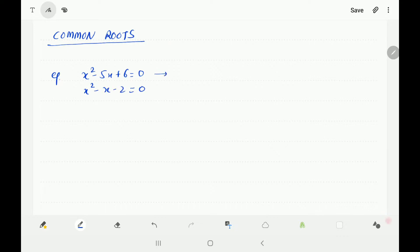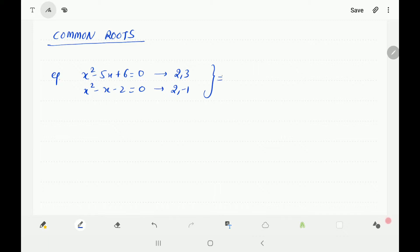If you find out the roots of the first equation, the roots will be 2 and 3, and for the second equation the roots will be 2 and minus 1. If you see these two equations, they have one root in common. The common root is 2. Because the equations are known with no variables, we can easily find the roots and check that there is one common root.